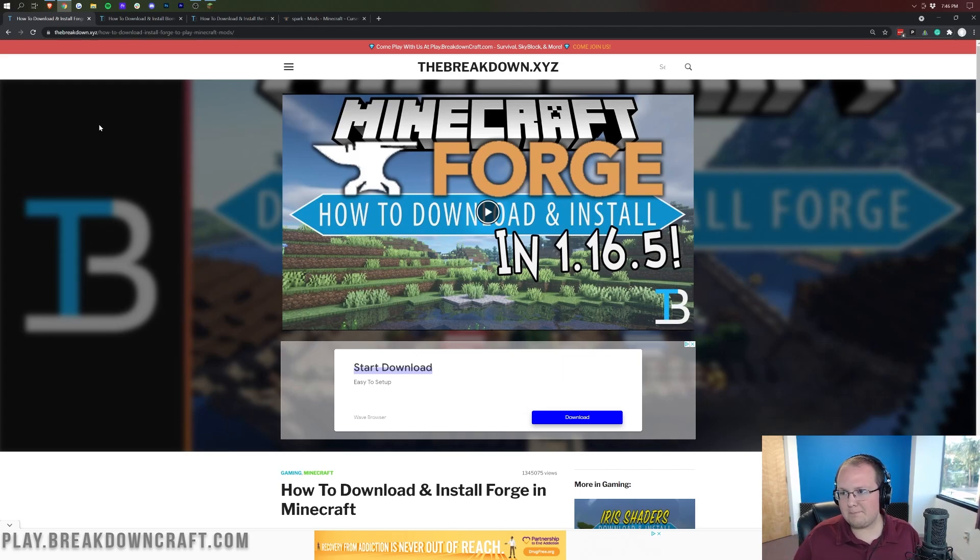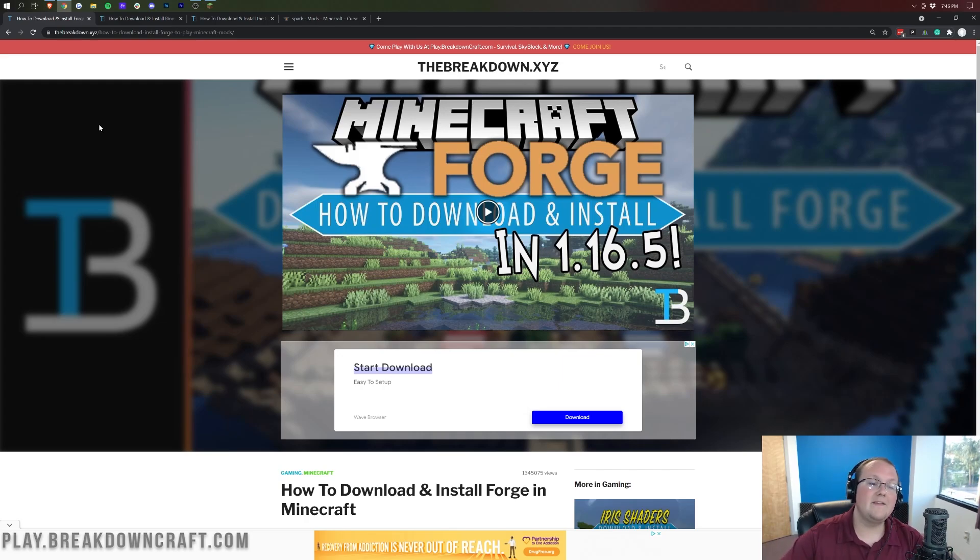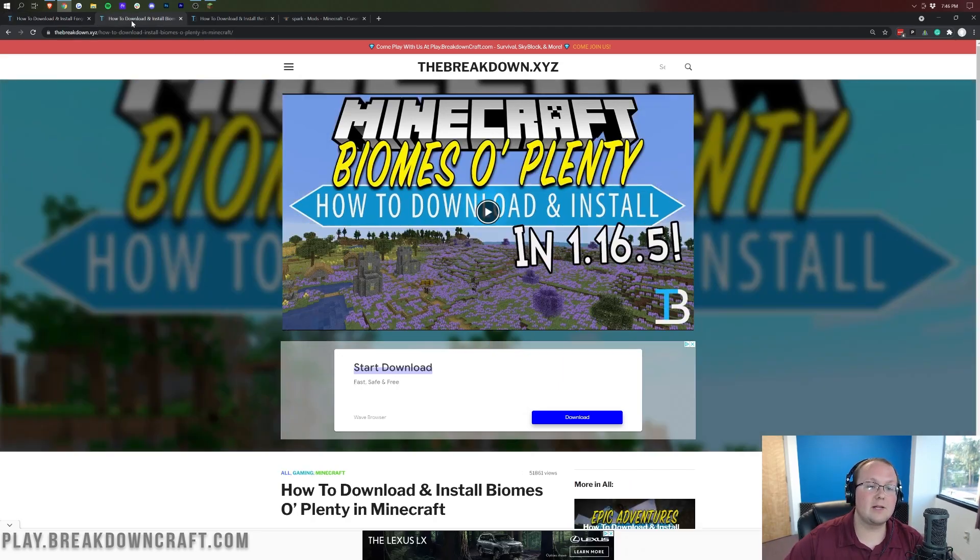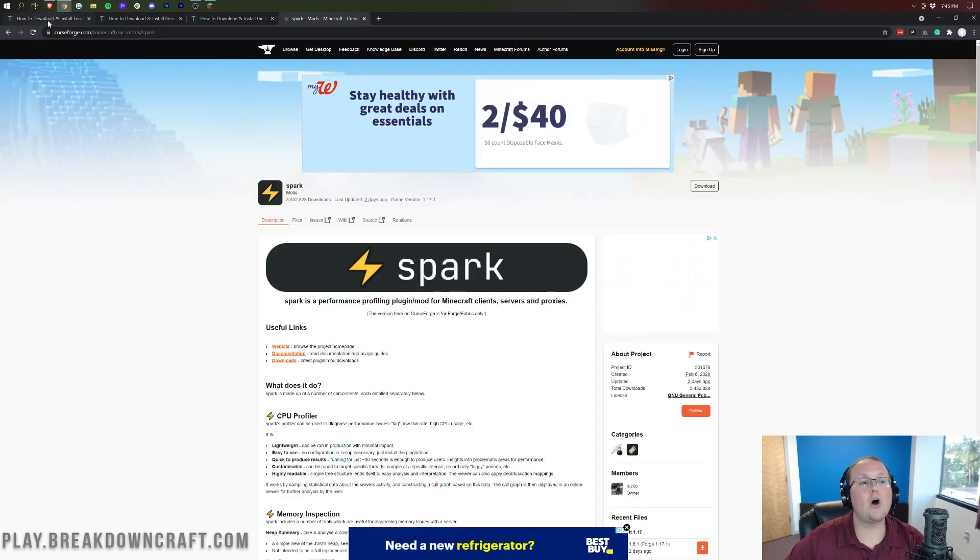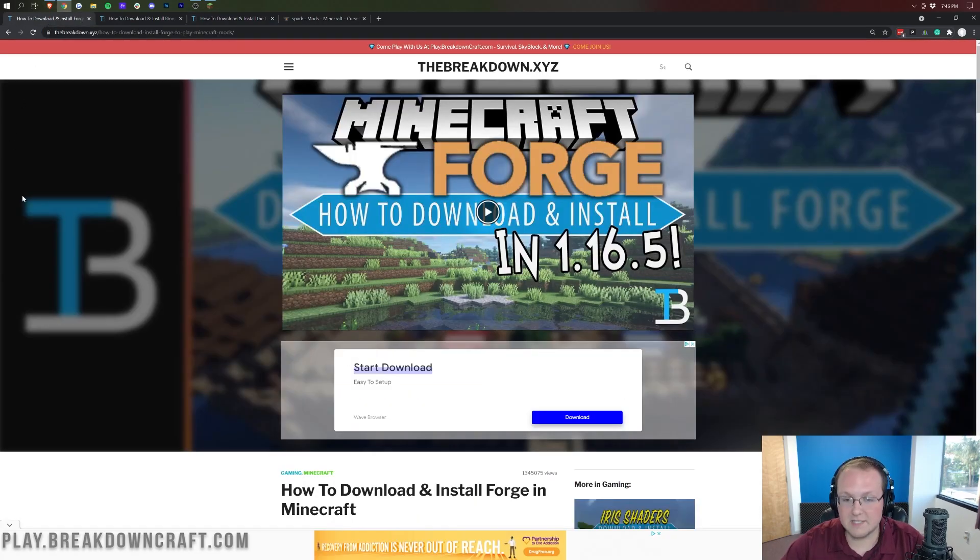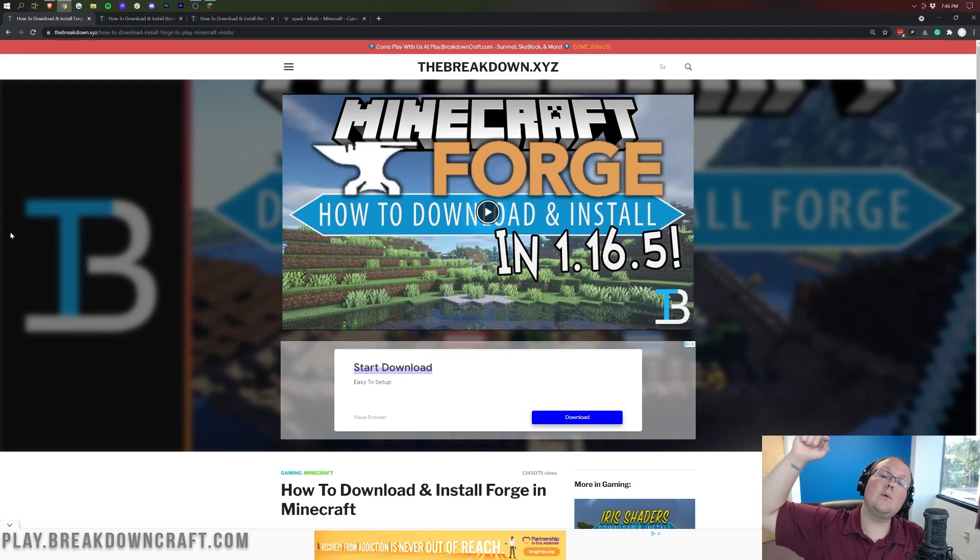Not all those mods are updated, but let's say give it a month after this video comes out, most of those mods, if not all of them, should be updated. First things first, you will need Forge.